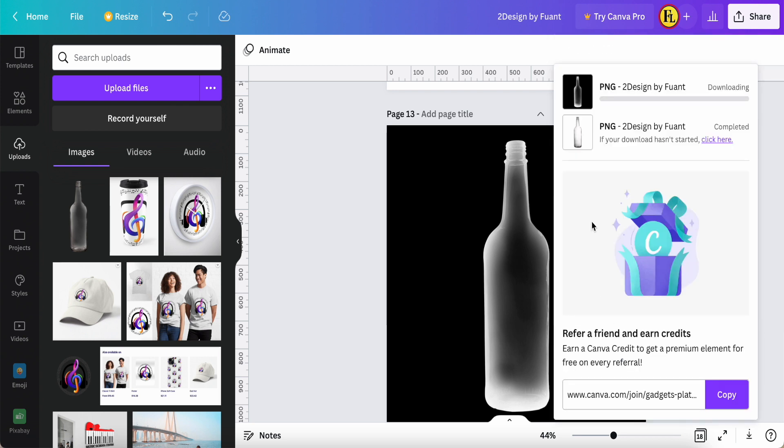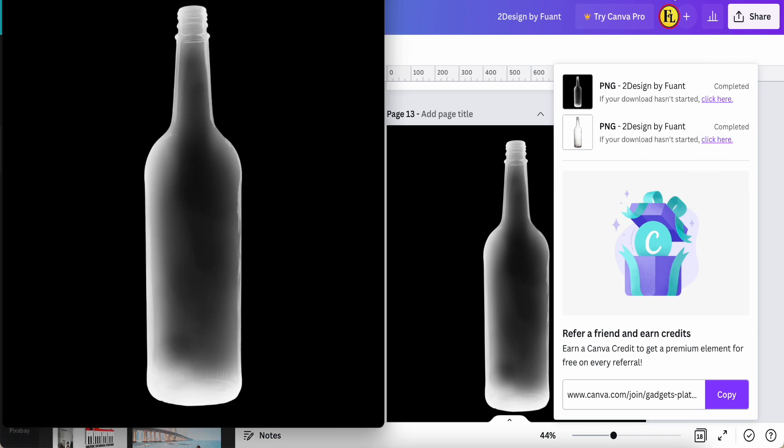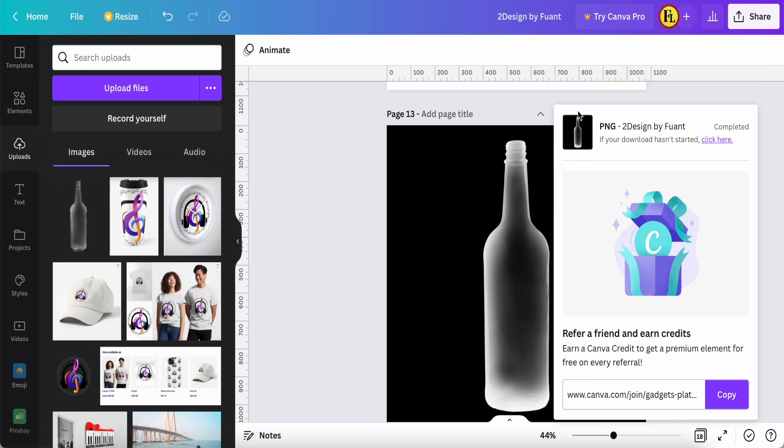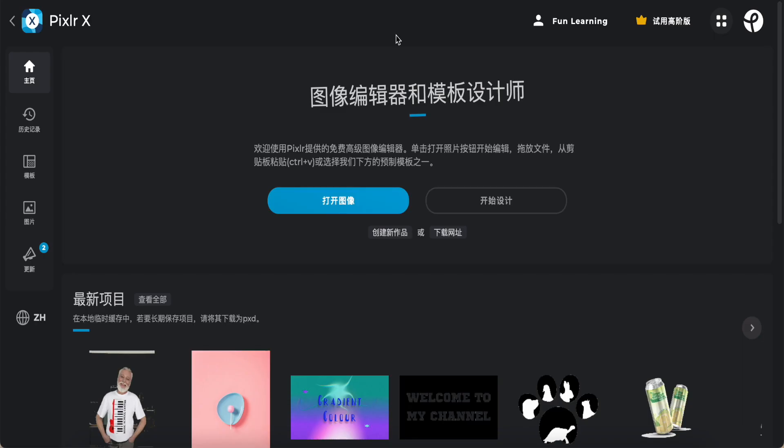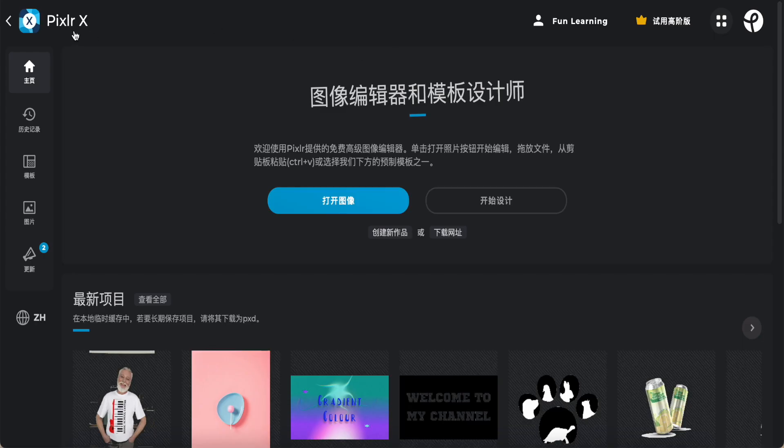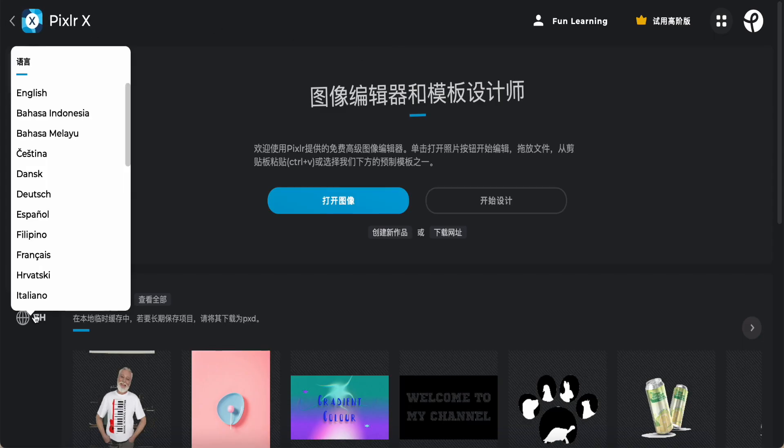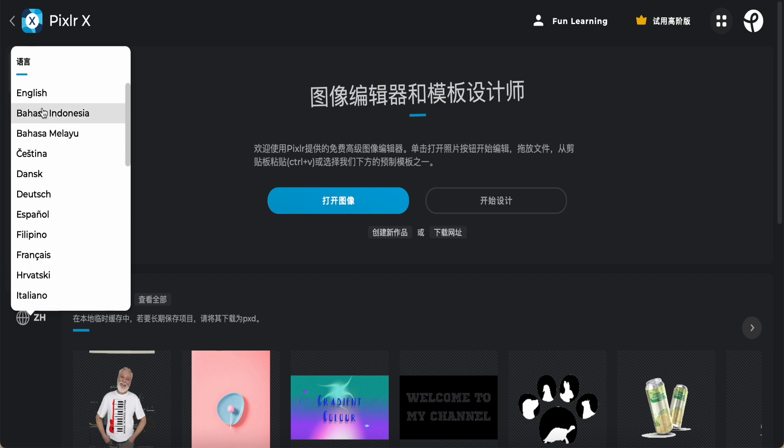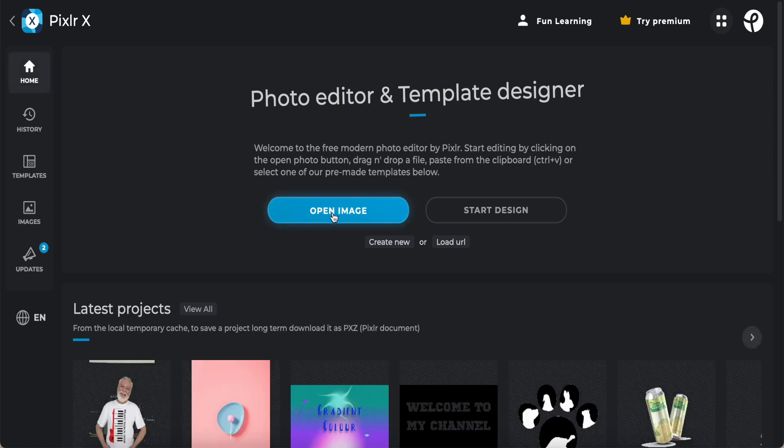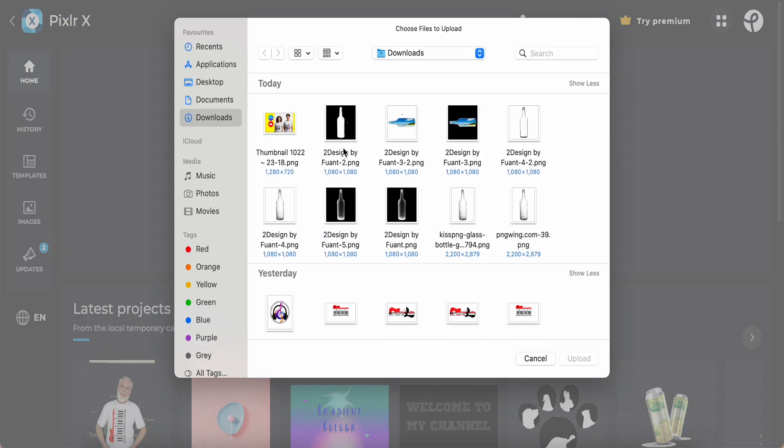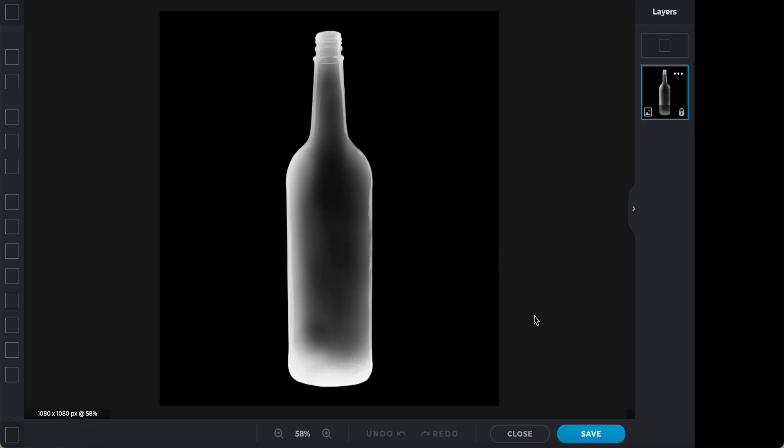So once we download already, just go into the page I mentioned before. That one is called Pixlr. So here I will change to English. Now we change the English, just open image. So just now the image I'm copy, save it already. PNG to upload here.